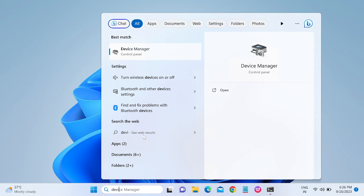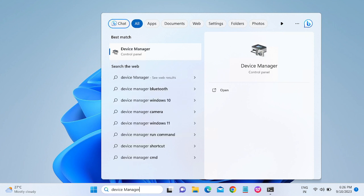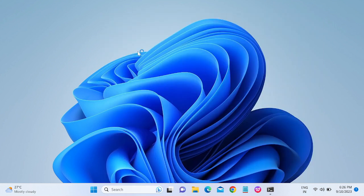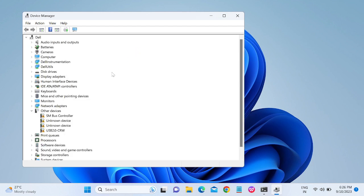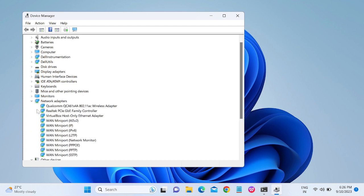Once you search Device Manager in the search bar, click on the Device Manager option. You will see several options — go to Network Adapters, expand that option, and look for the wireless adapter entry. The last word should be 'wireless adapter,' which confirms this is the Wi-Fi driver.